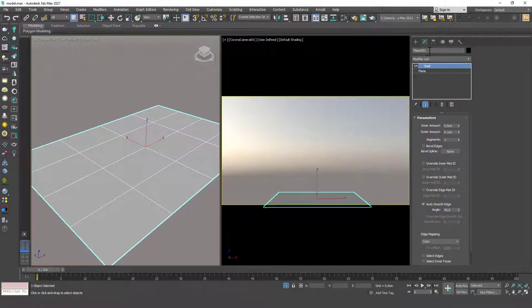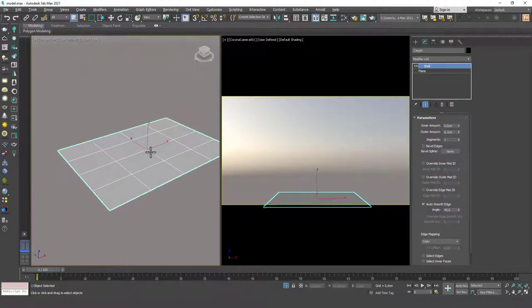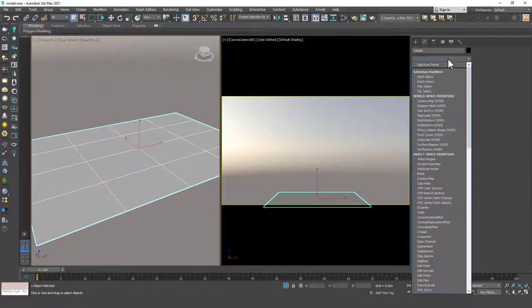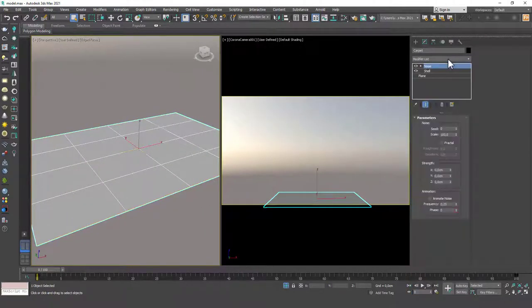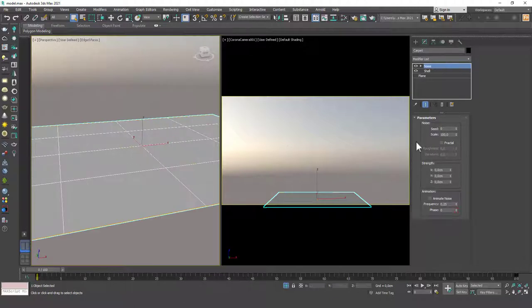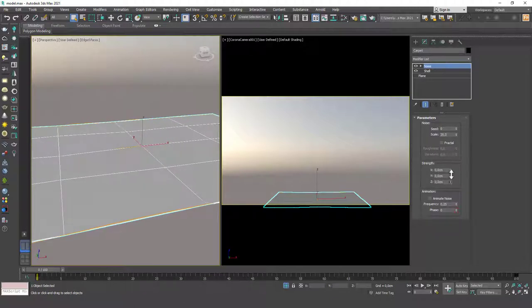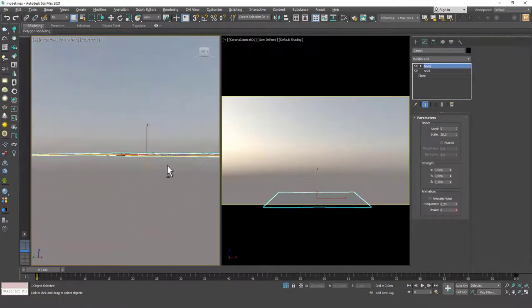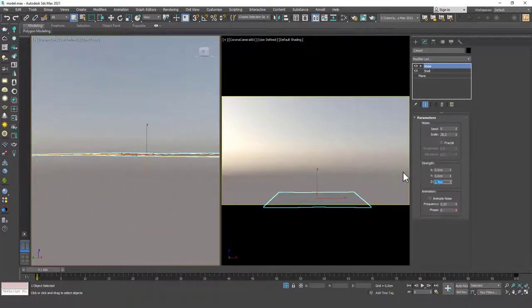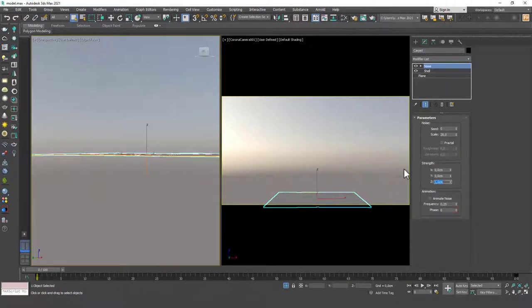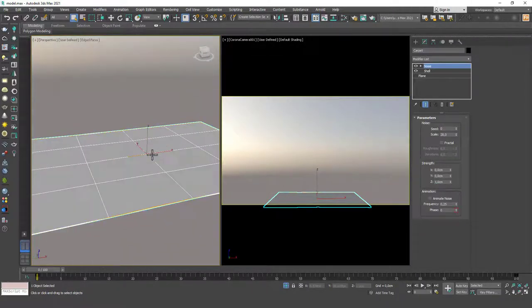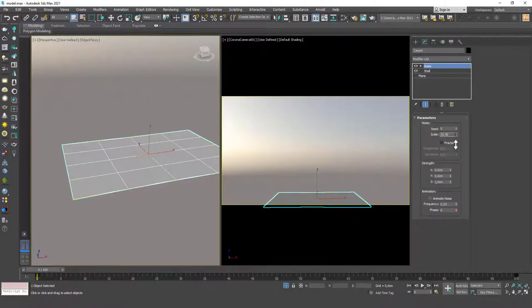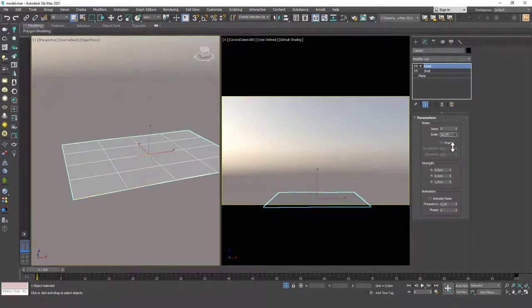Let's name the carpet first. Let's call this 'carpet.' The second thing I want to do is add some noise to this. Let's add the noise modifier on top. Just a little bit of noise should be enough. I'm not going to go too crazy, but that little subtle change of height will create interesting shadows on the carpet in the final render.